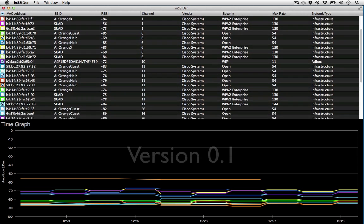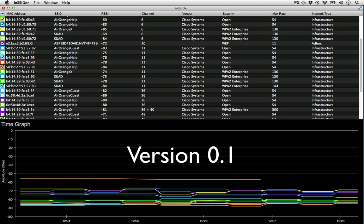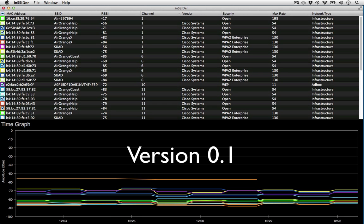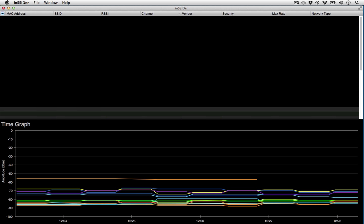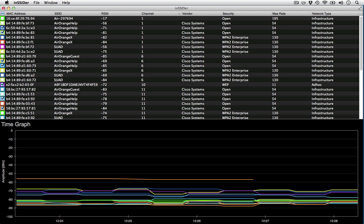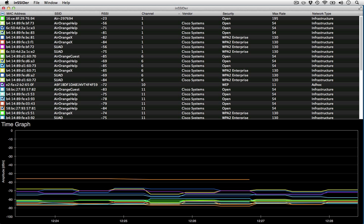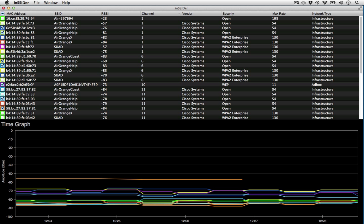We'll be honest, this seems like a 0.1 release, not a 1.0 release, especially in view of the Windows version. inSSIDer did work just fine, but it's hard to recommend this app when there are free ones that do as much or better. We're hopeful MetaGeek comes through with an update soon. You can find inSSIDer in the Mac App Store for $5.